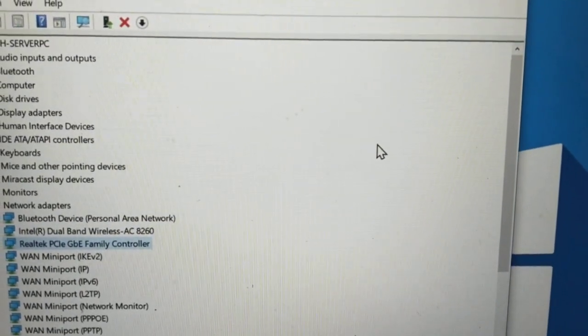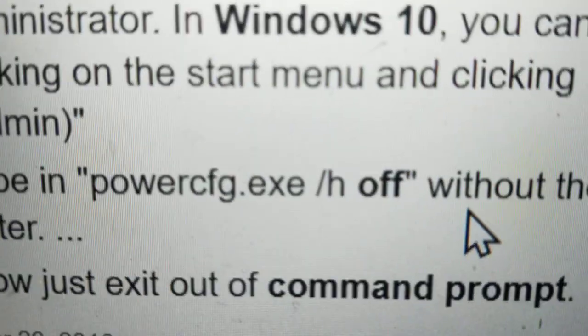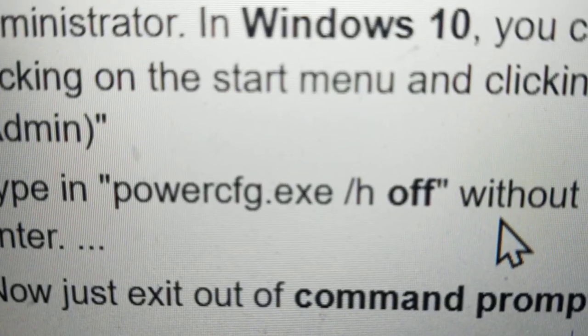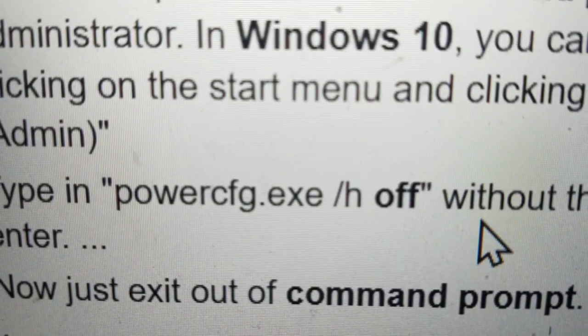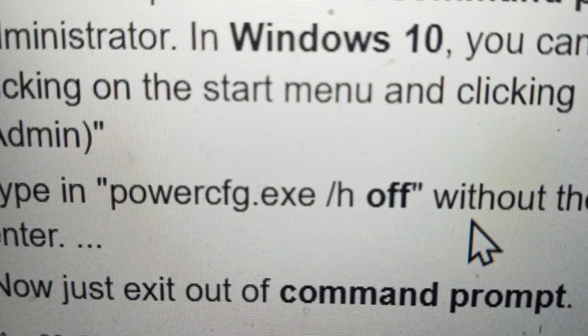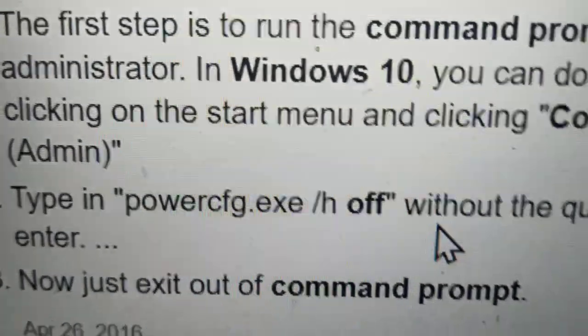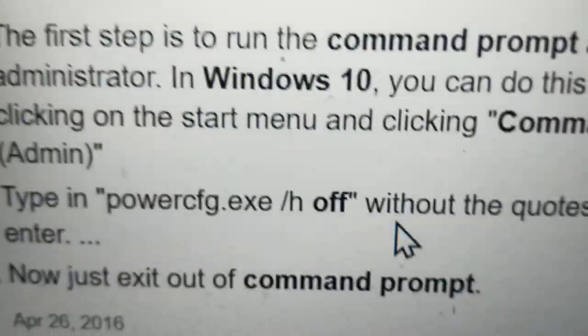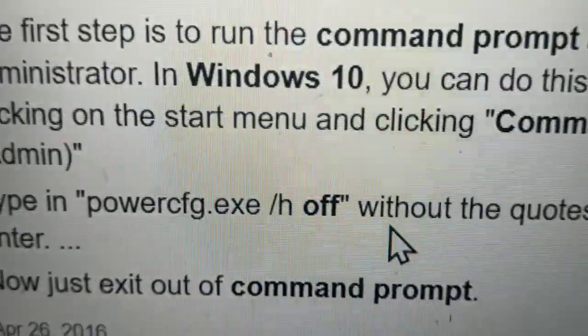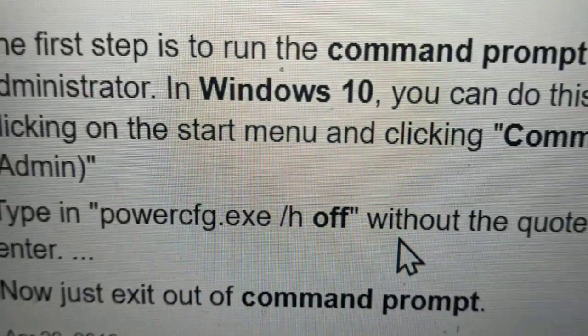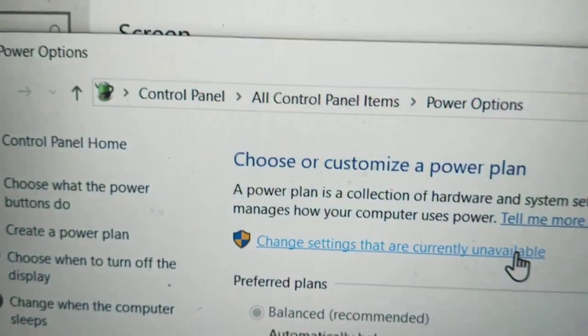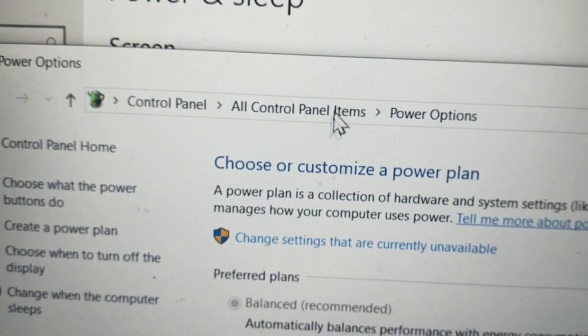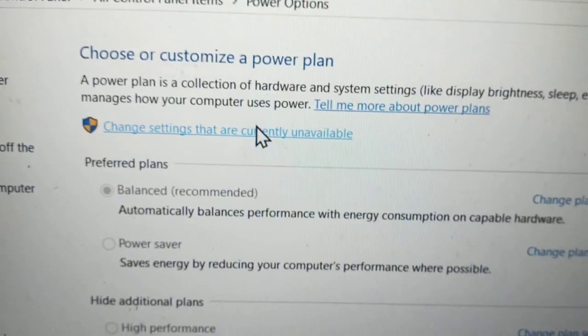Then what you need to do is make your system hibernate off. The command is: powercfg.exe /h off. Type this in command prompt. Next step is sleep time. Go to Control Panel and then Power Options.